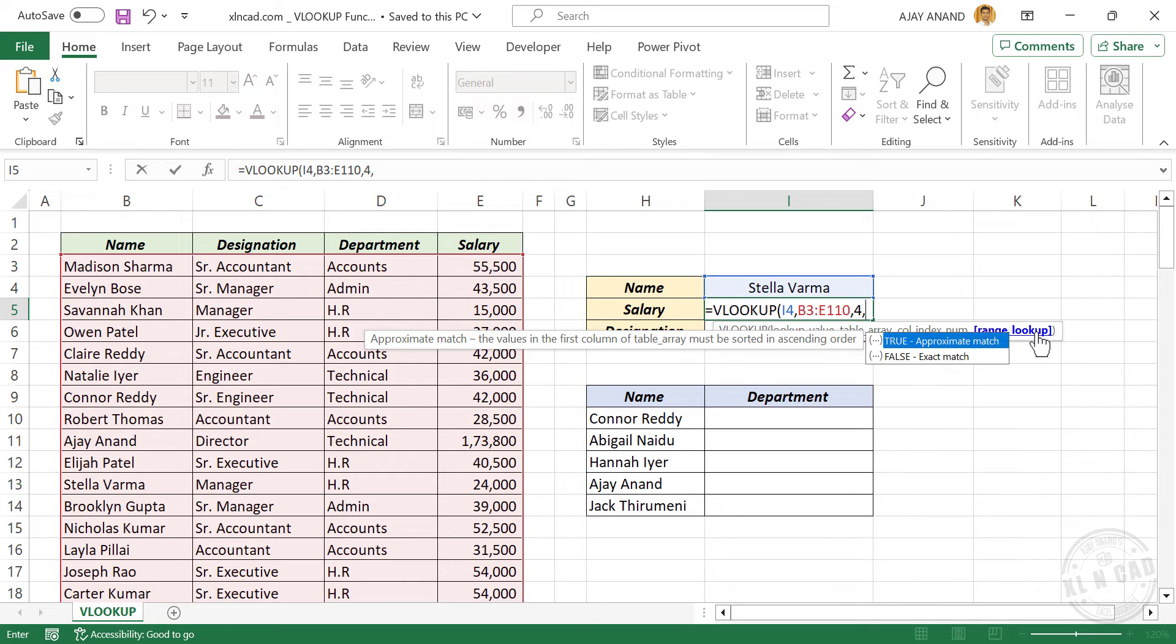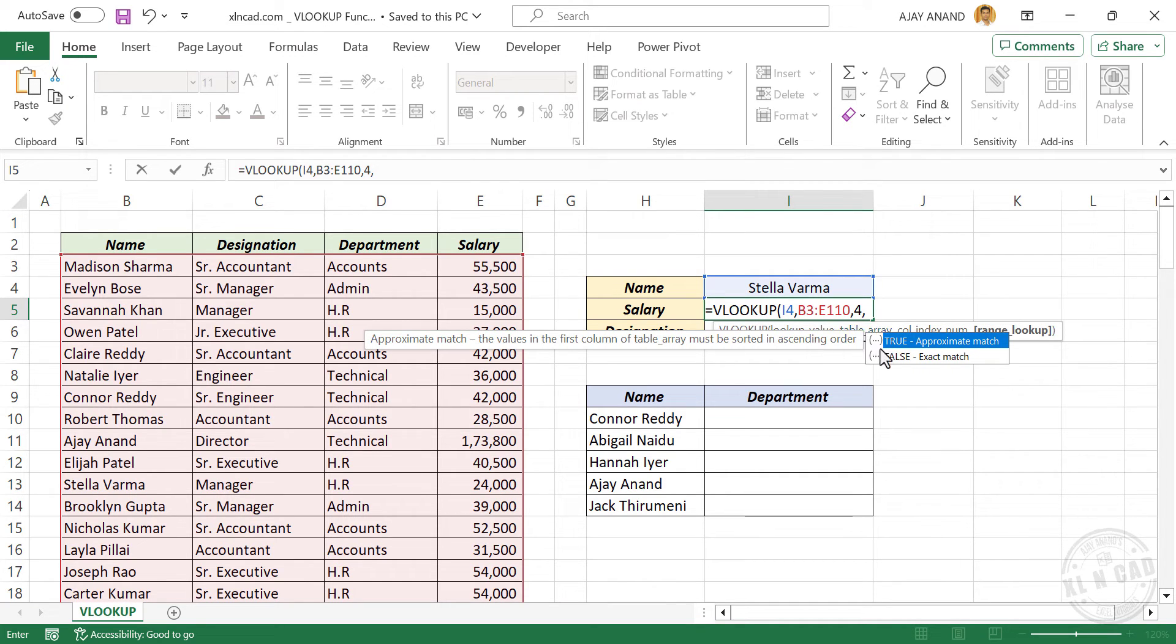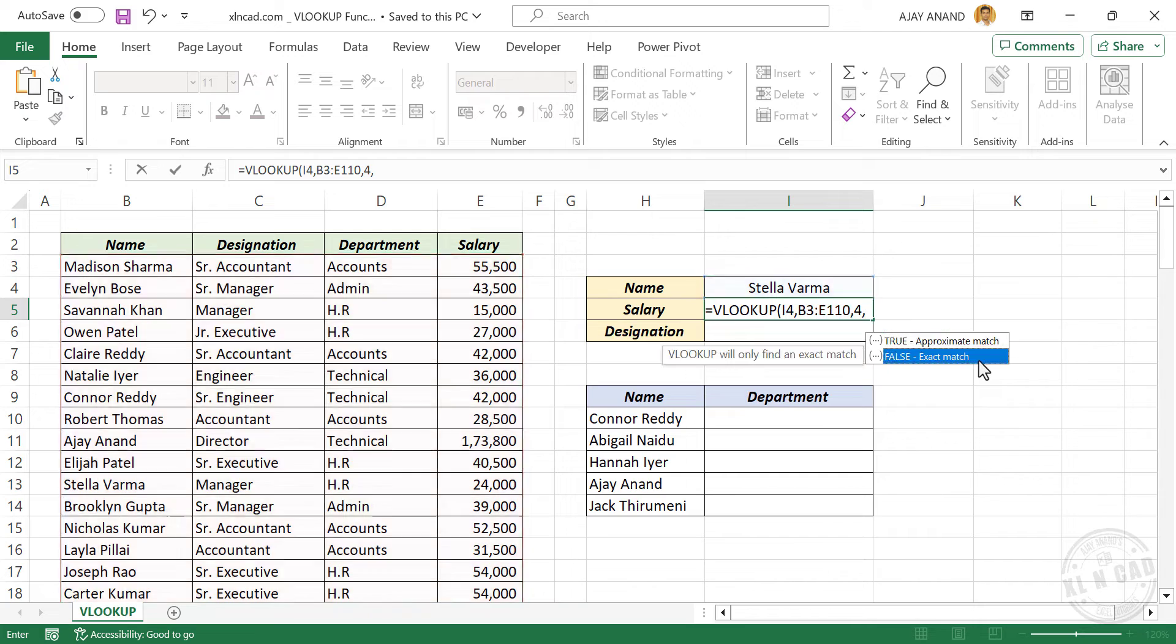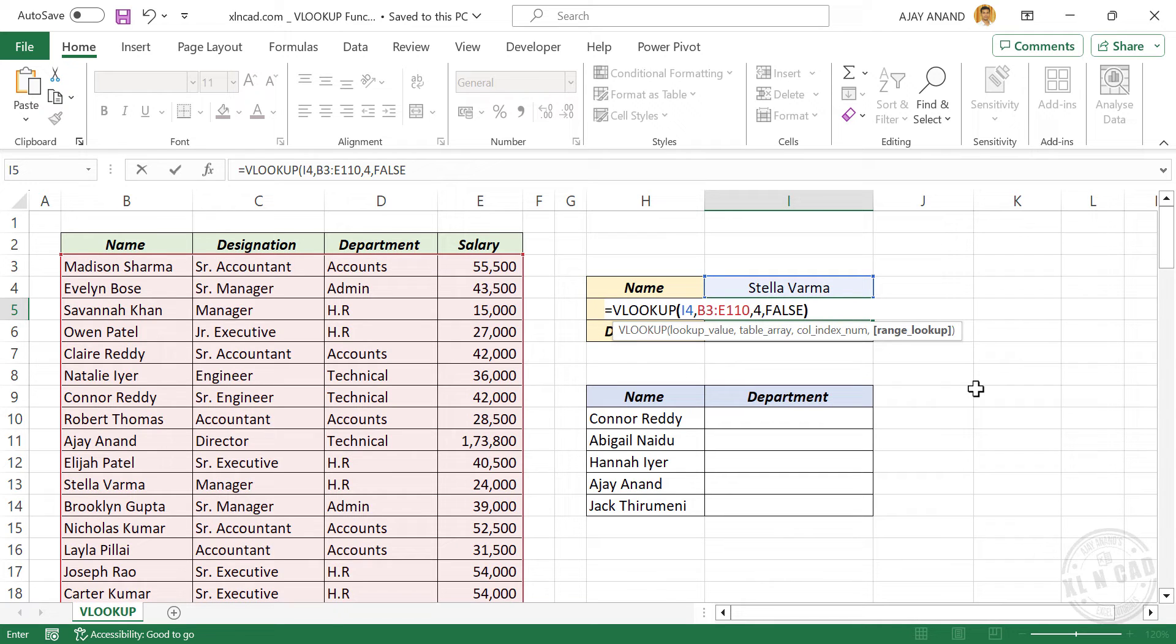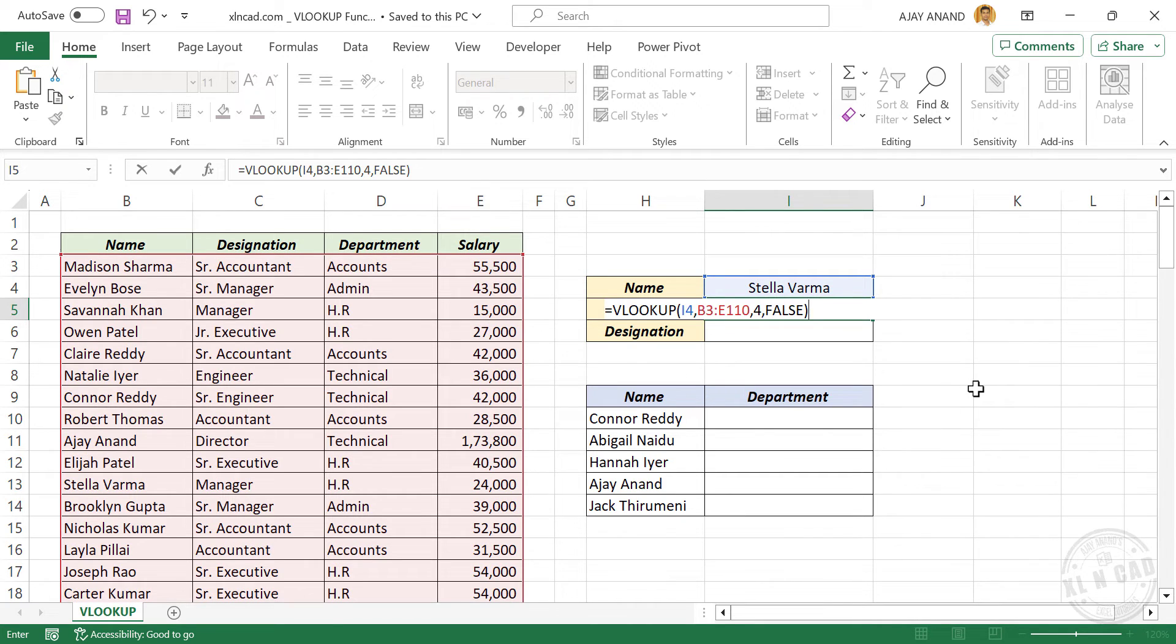Fourth argument, range lookup. We need the salary only if VLOOKUP function can find an exact match for Stella Varma. Select false for exact match. Close parentheses. Enter.